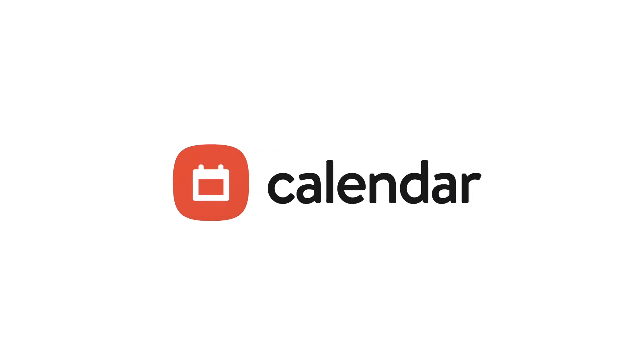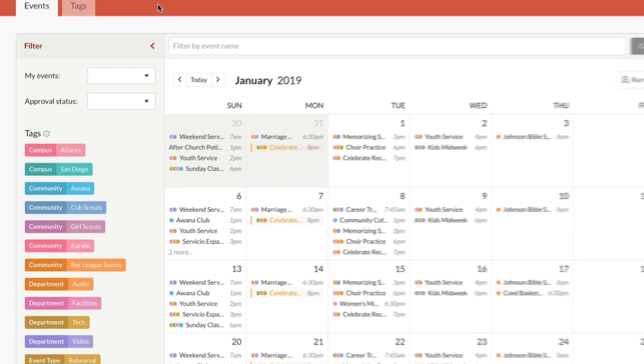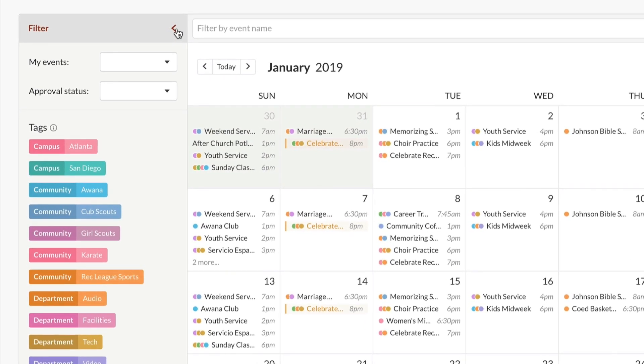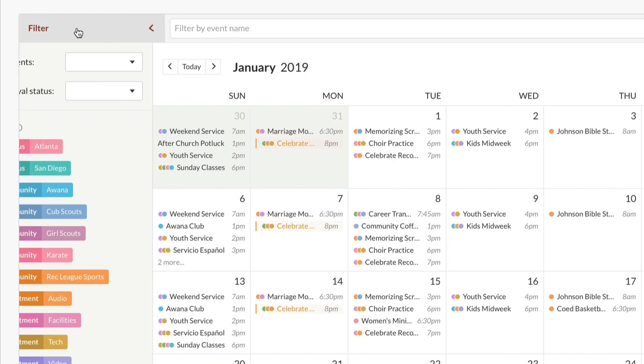Once you have tags and events set up, you can start using filters to find events and see what's coming up on the calendar. We'll be using the filter sidebar on the left of the page, which you can always hide or show using this arrow.